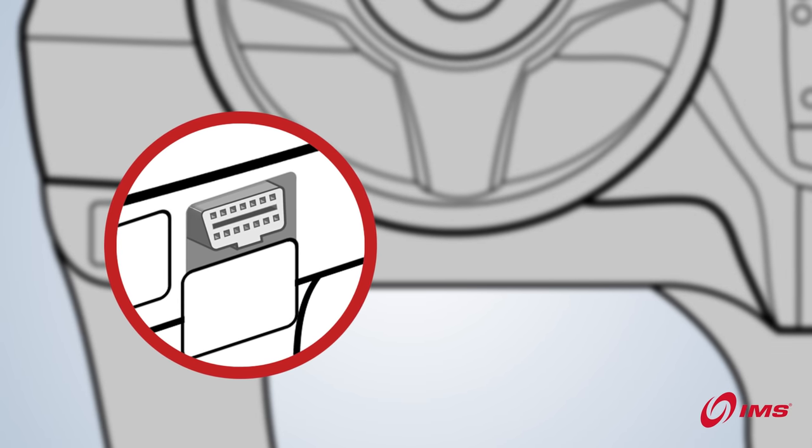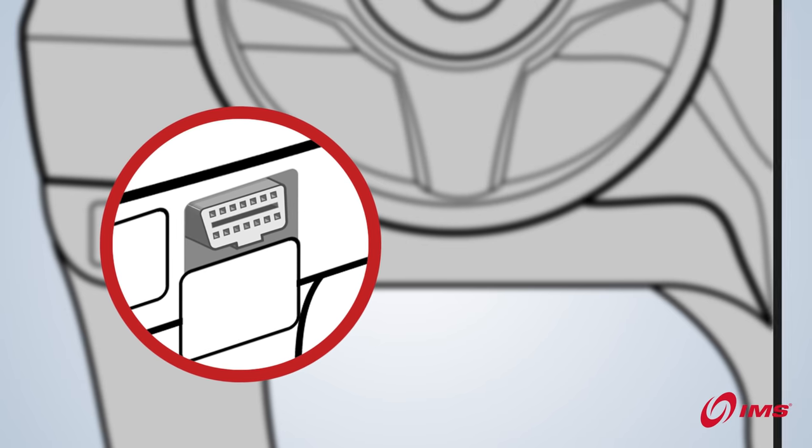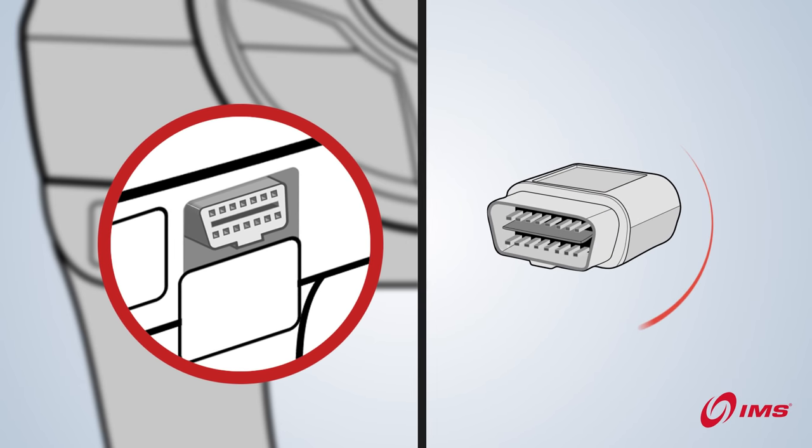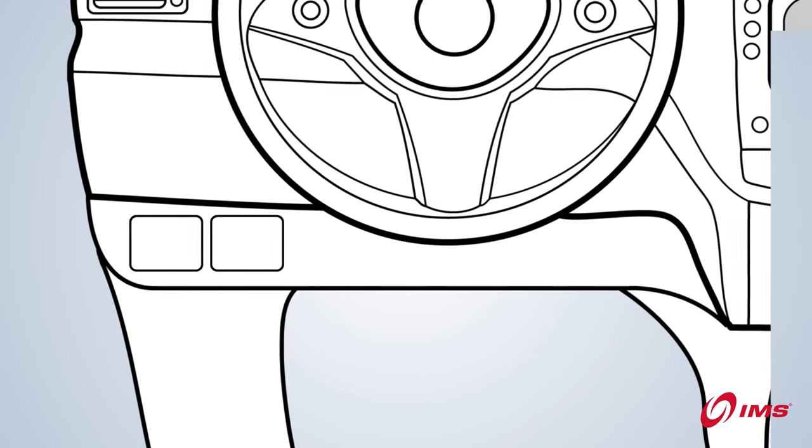When you find the port, there may be more holes on the face of the port than there are pins on the device. This is normal.